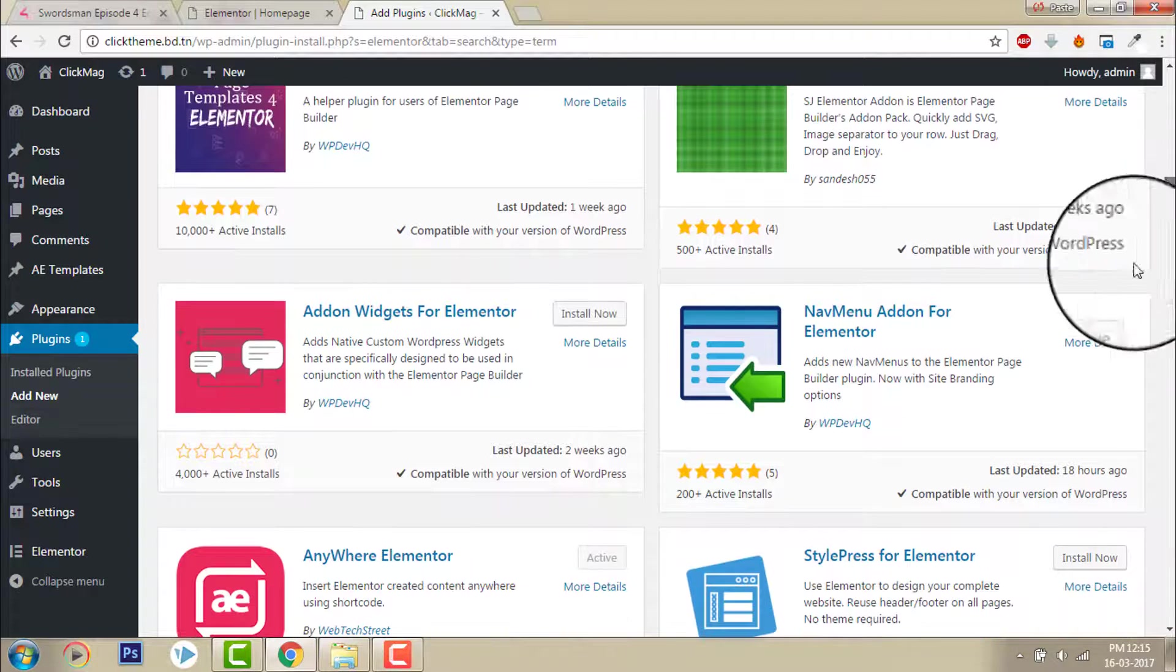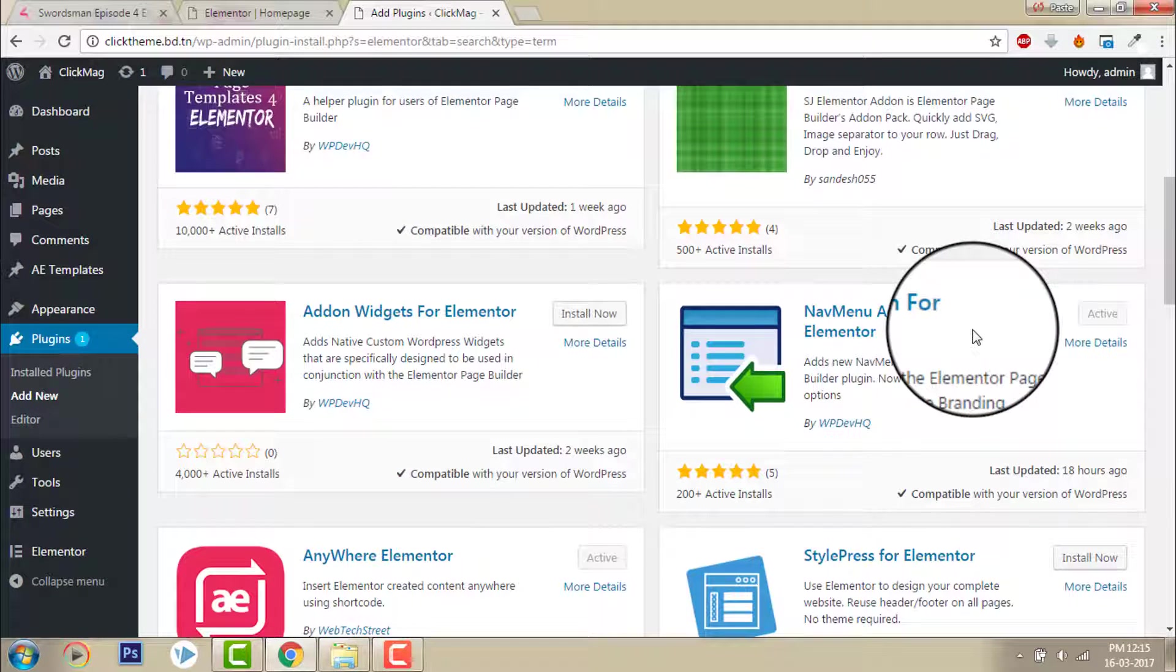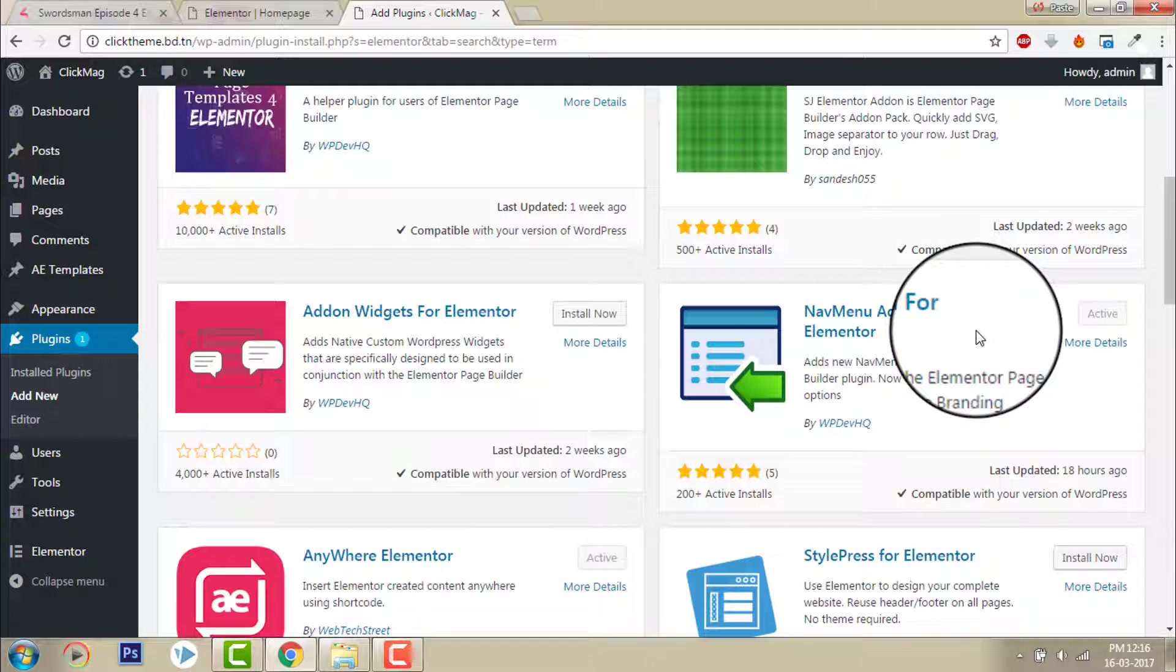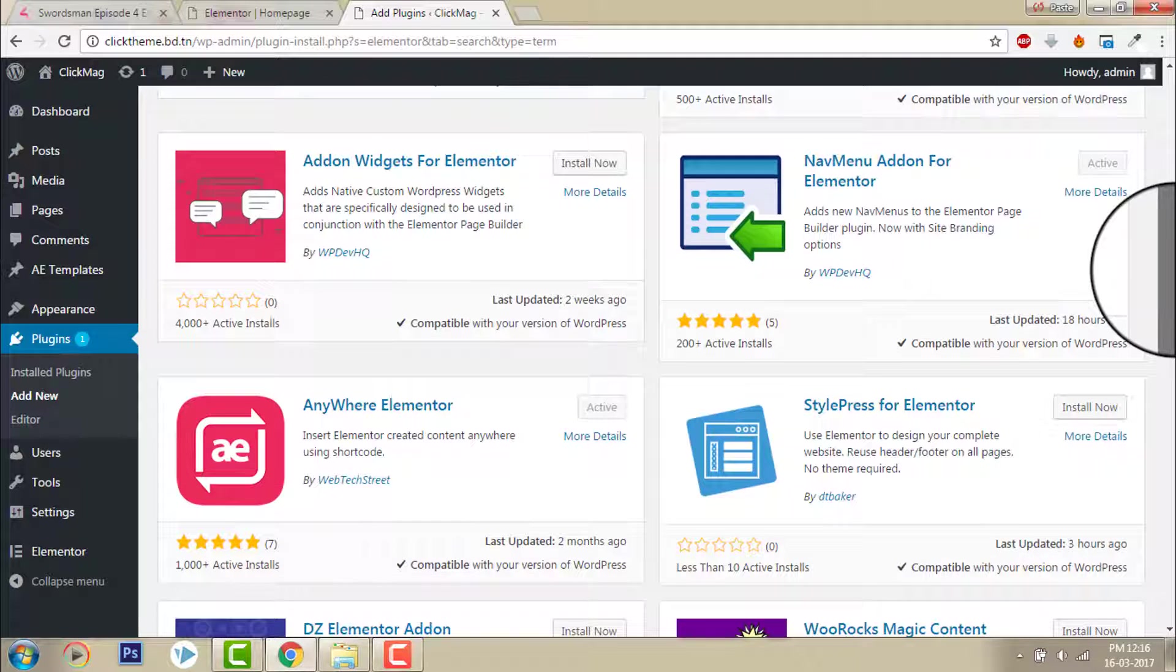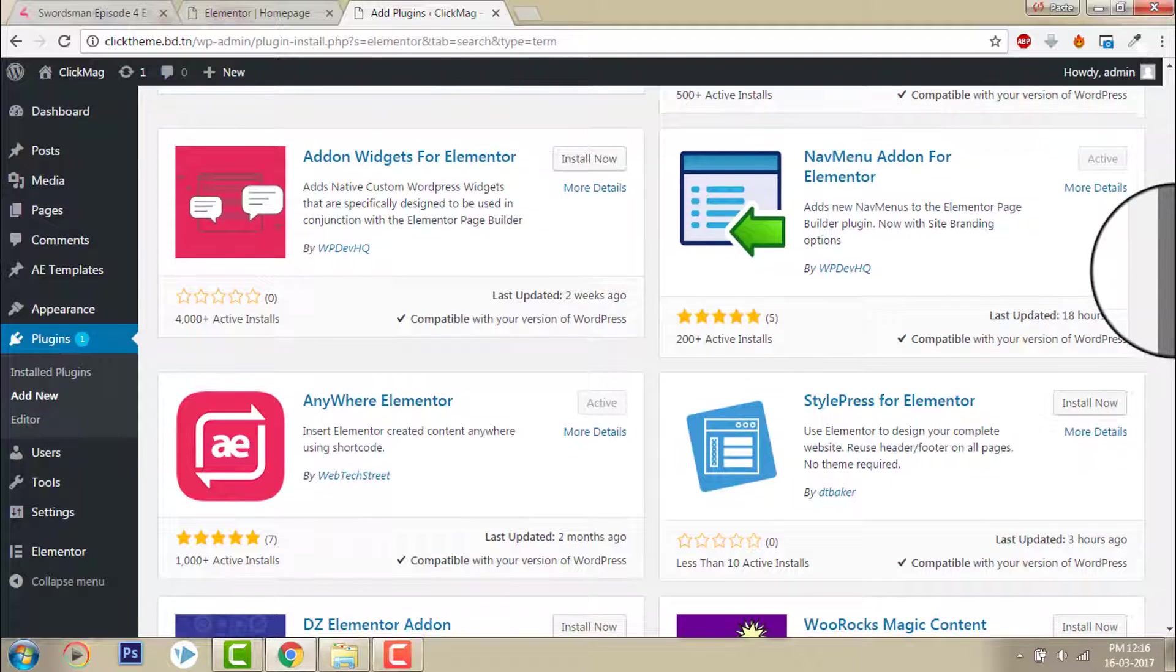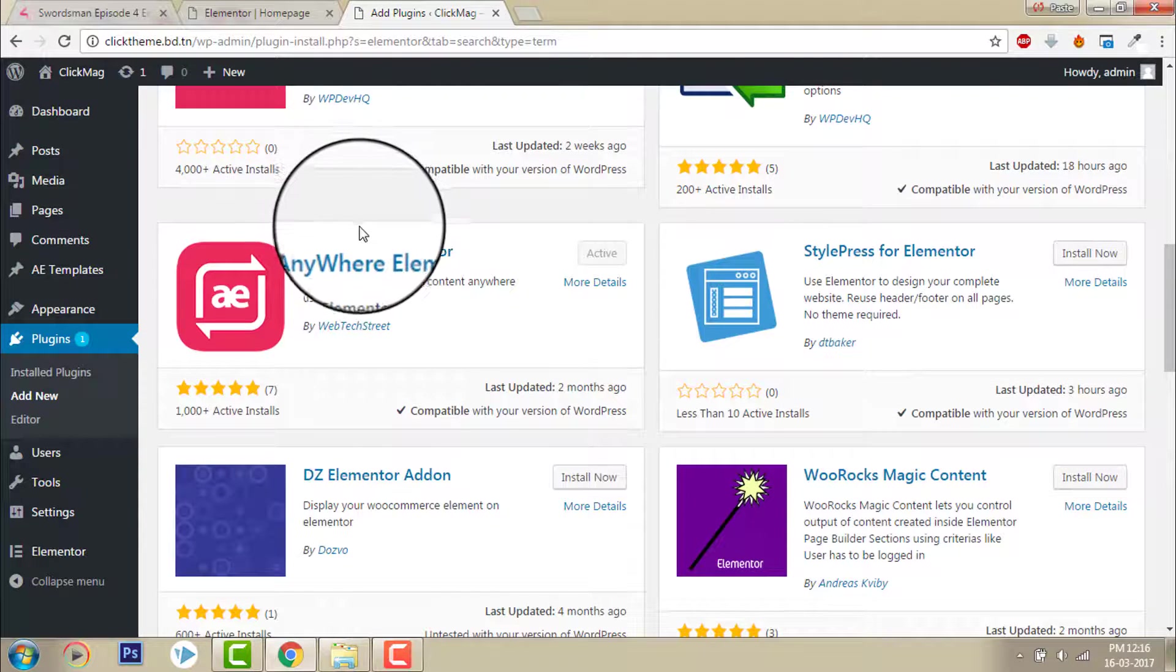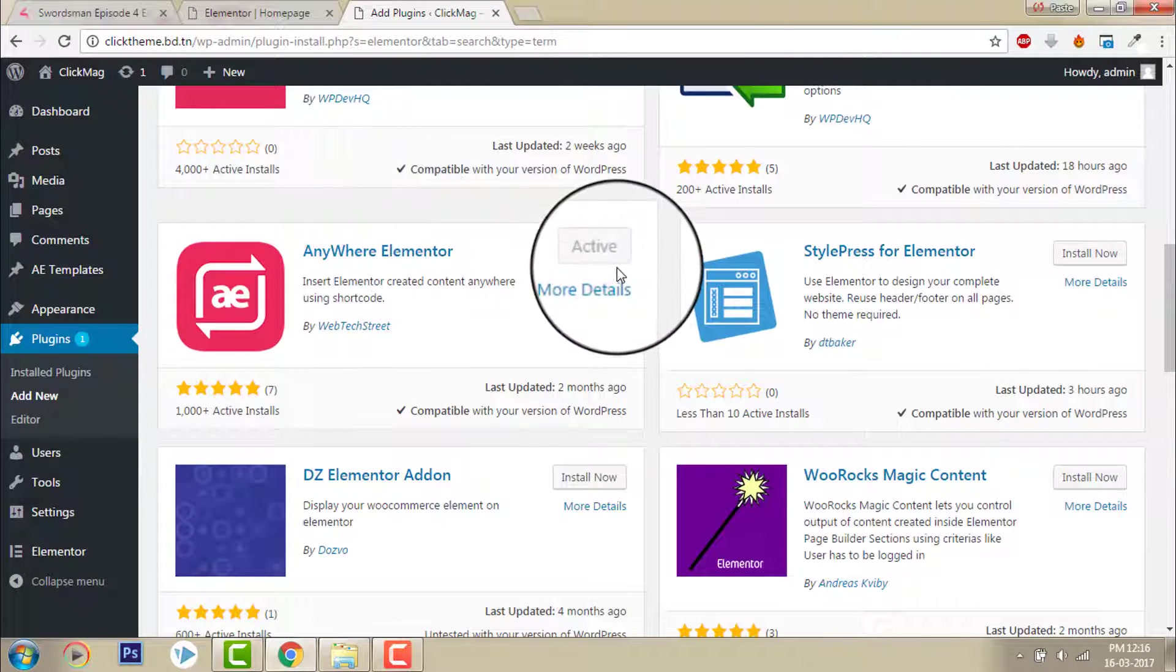You can install also Nav menu add-on for Elementor if you want to design even header too separately in Elementor. This one is for Anywhere Elementor add-on.